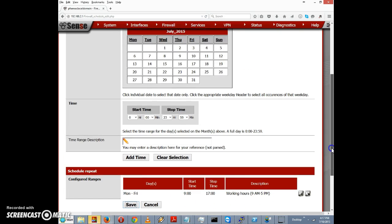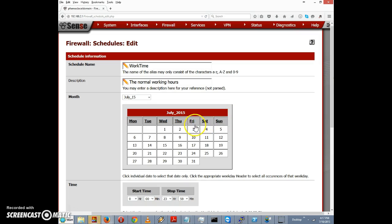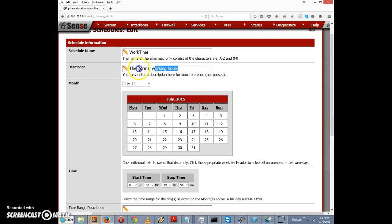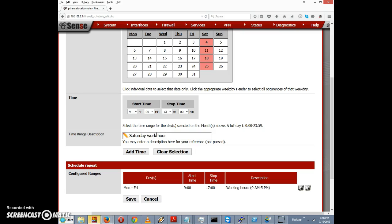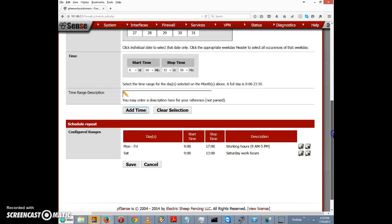Notably, we could add another configured range. For example, let's say we have another shift — Saturdays 9 a.m. to 1 p.m. We'll click on Saturday, set the start time to 9 hours 0 minutes, and the stop time to 1300 hours 0 minutes. We'll call this 'Saturday work hours' and click Add Time. Now we have two different time ranges for this schedule.